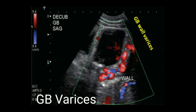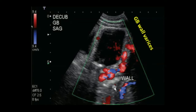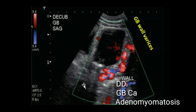In gallbladder wall carcinoma, there is wall thickening with invasion and arterial blood flow possibly seen in malignancy. Another differential diagnosis, which is rare, is diffuse adenomyomatosis — a diffuse wall thickening of the gallbladder that may show twinkle artifact on Doppler. It is therefore very important to differentiate gallbladder varices from adenomyomatosis and gallbladder wall carcinoma.